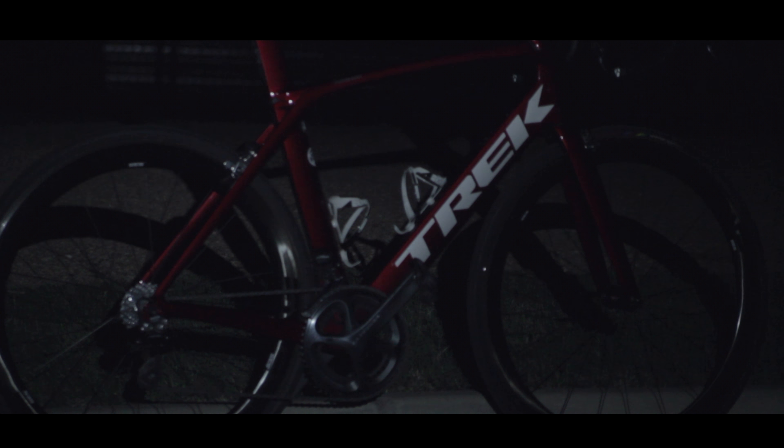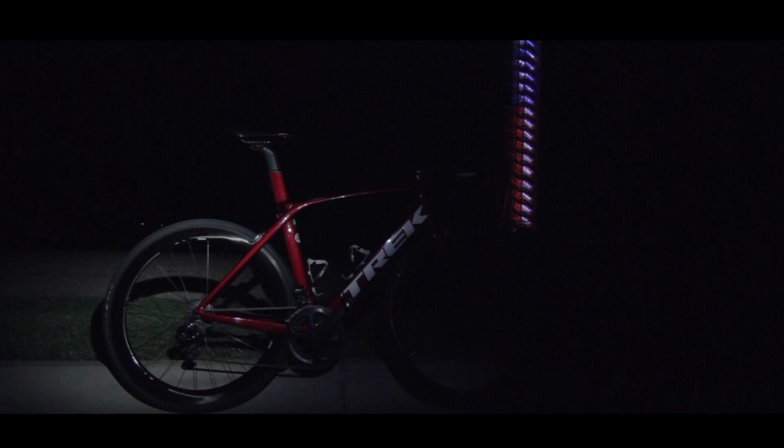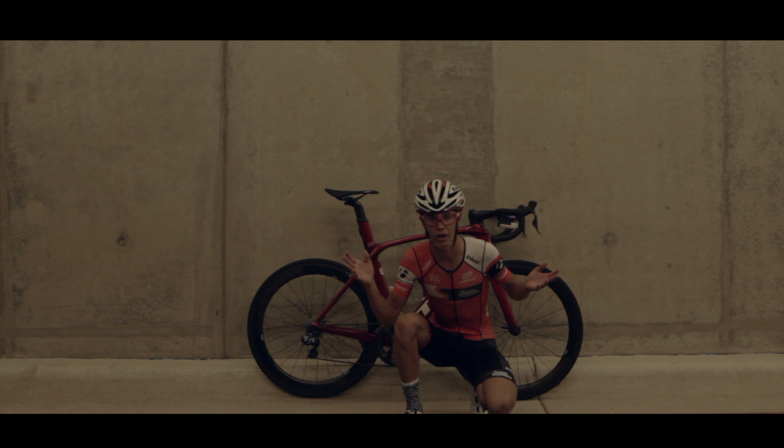This is a Trek Madone. Sexy. Fast. Smooth. It's everything you want in a bike and then some. Want to see more? I thought so.